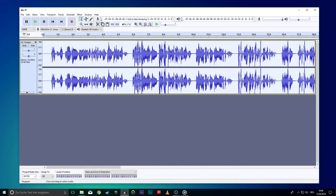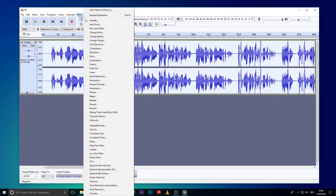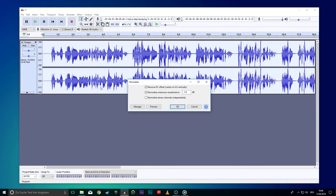Now your track will look a little bit like this — very loud and a bit unclear. To revert this but keep the effects, we will have to normalize the track by going to the Effects tab for the last time and selecting Normalize.